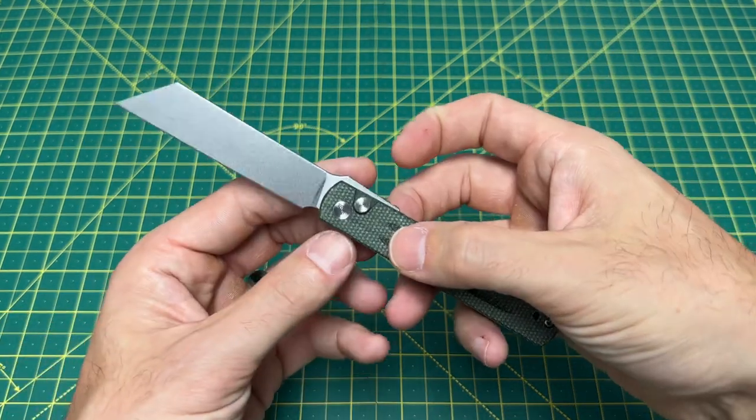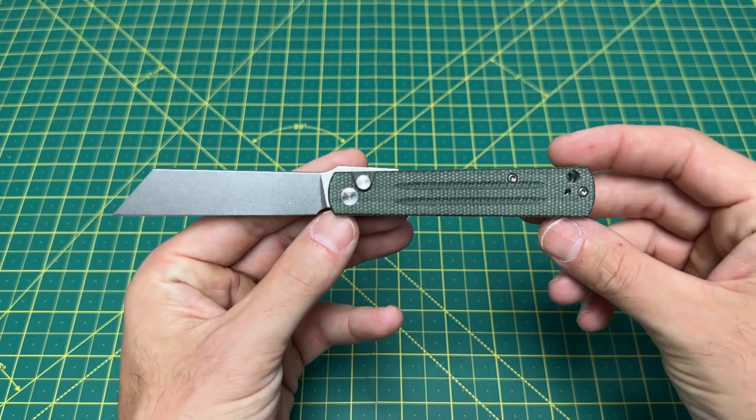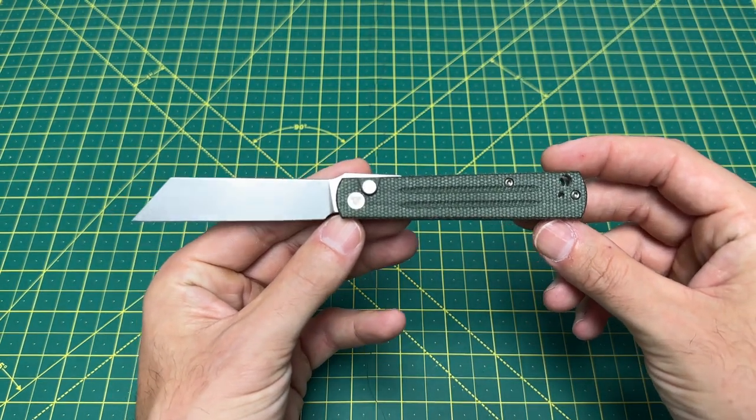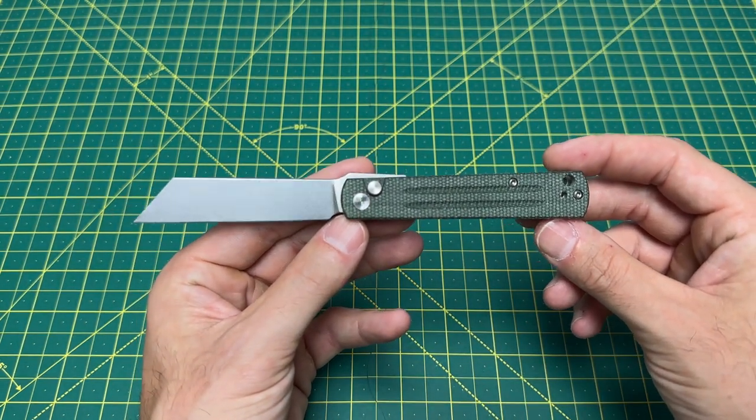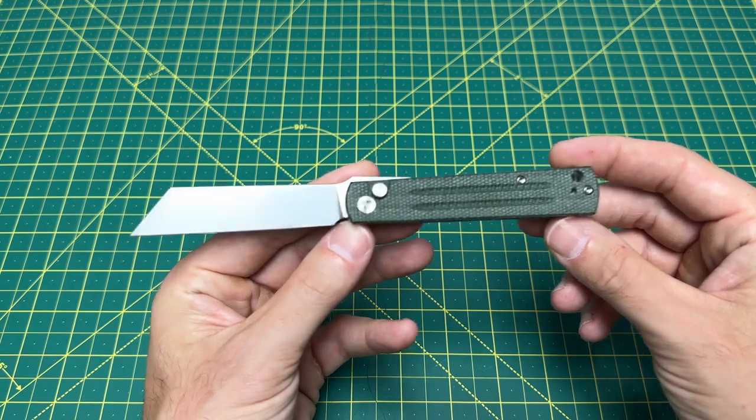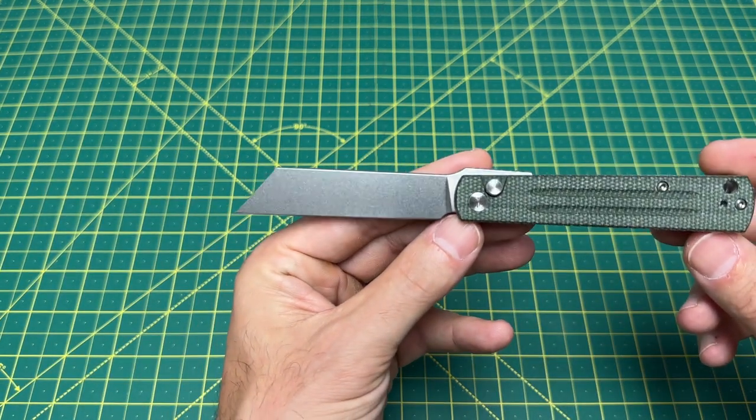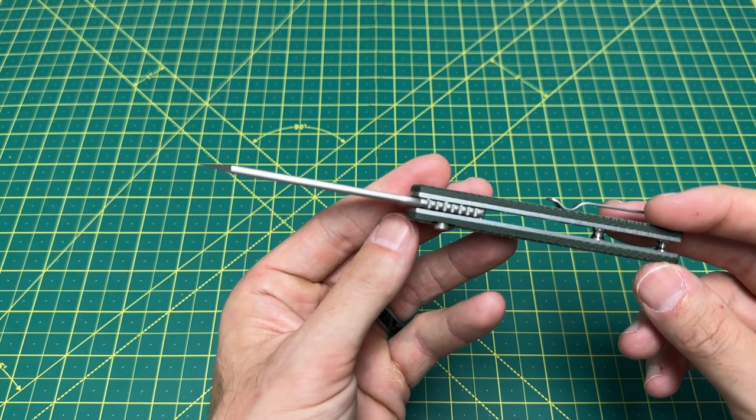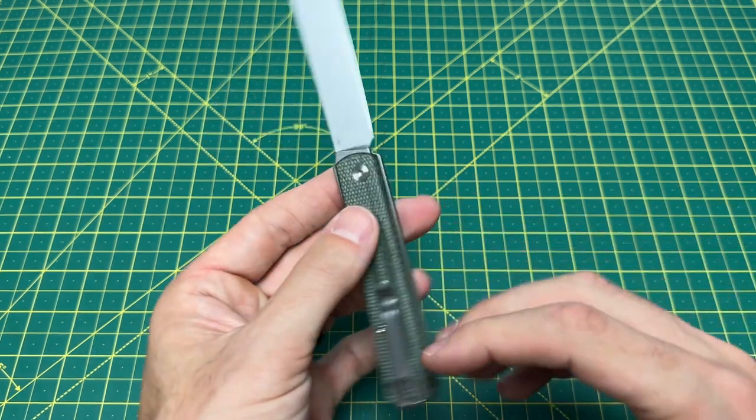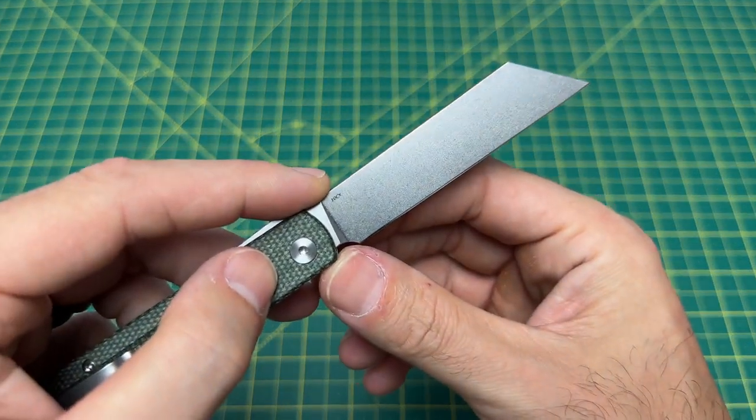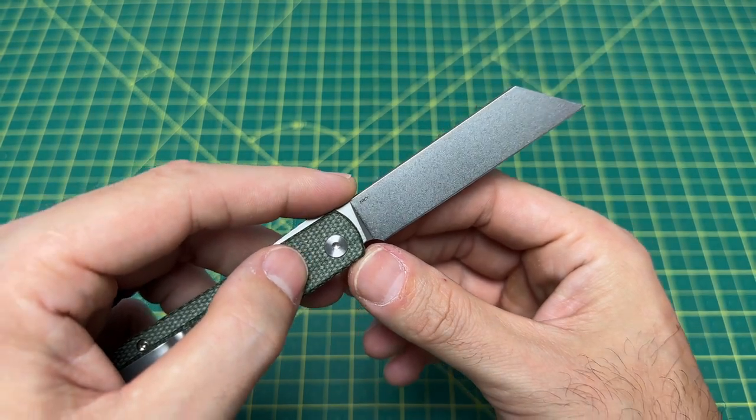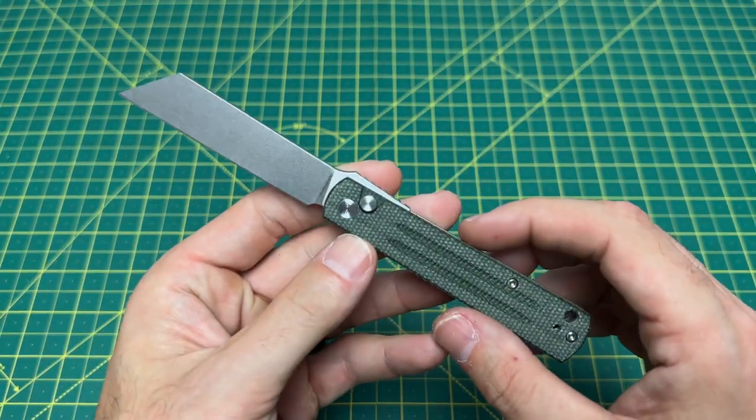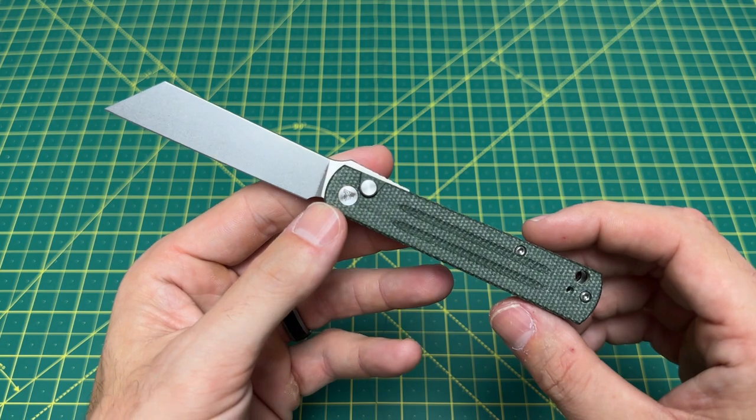Now let's take a look at some overall specs on this knife right here. We have an overall length coming in at 7.16 inches, a blade length coming in at 3.2 inches, and a blade thickness at 110 thousandths. Blade material on this guy is 10CR15MOV with an HRC coming in at 59 to 61.